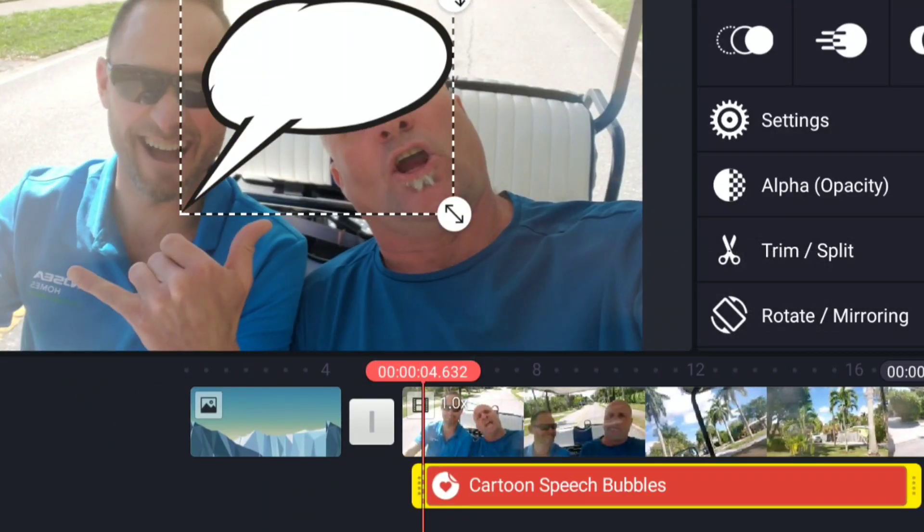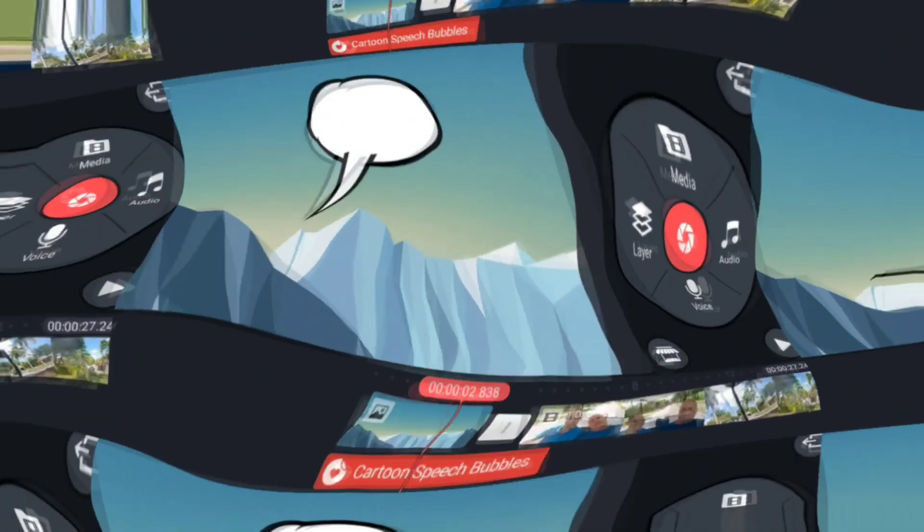This is how you change the length of any of the layers - an effect layer, an overlay layer, a photo layer, any of them can be stretched out in length in that fashion.